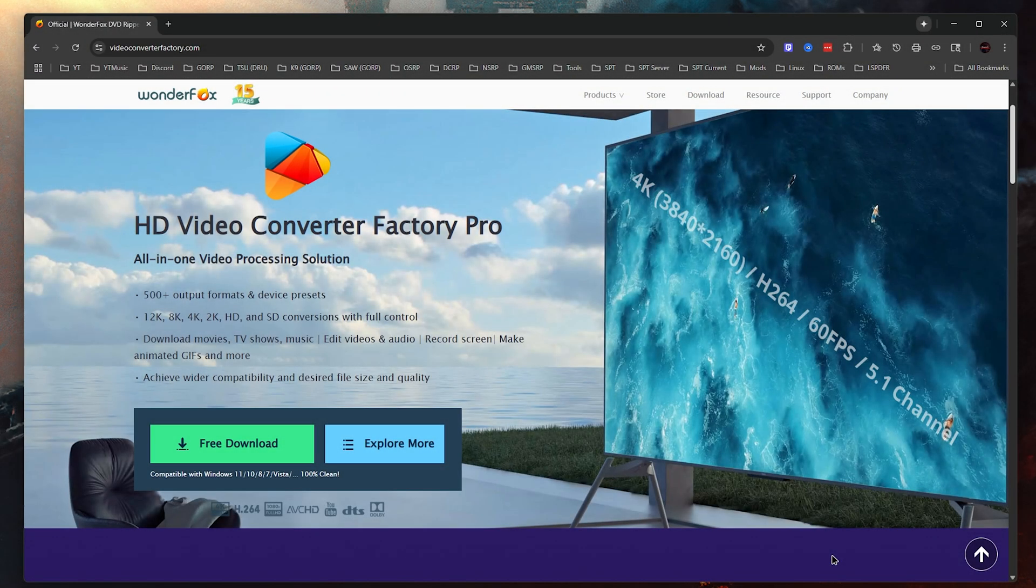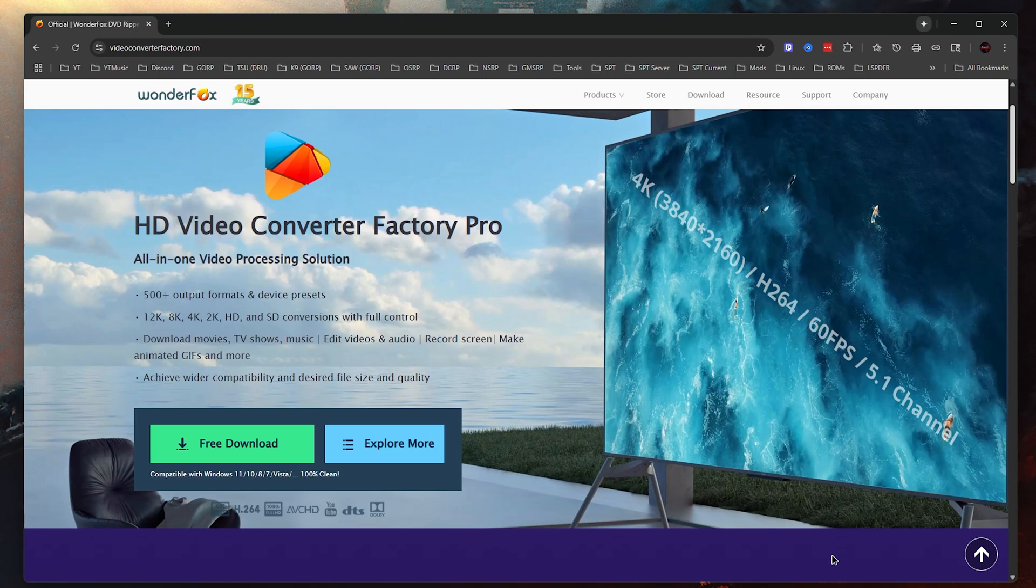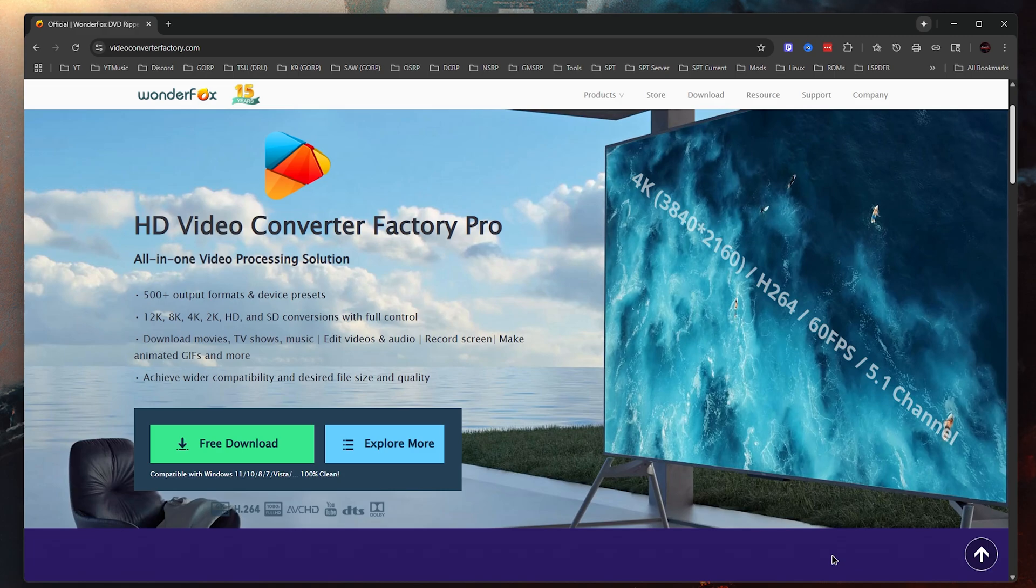Hey, what is going on guys, Sergeant Stack Tips, welcome to another video on my channel. Now in today's video, we're going to be taking a look at WonderFox HD Video Converter Factory Pro. This supports up to 500 outputs and formats and device presets.